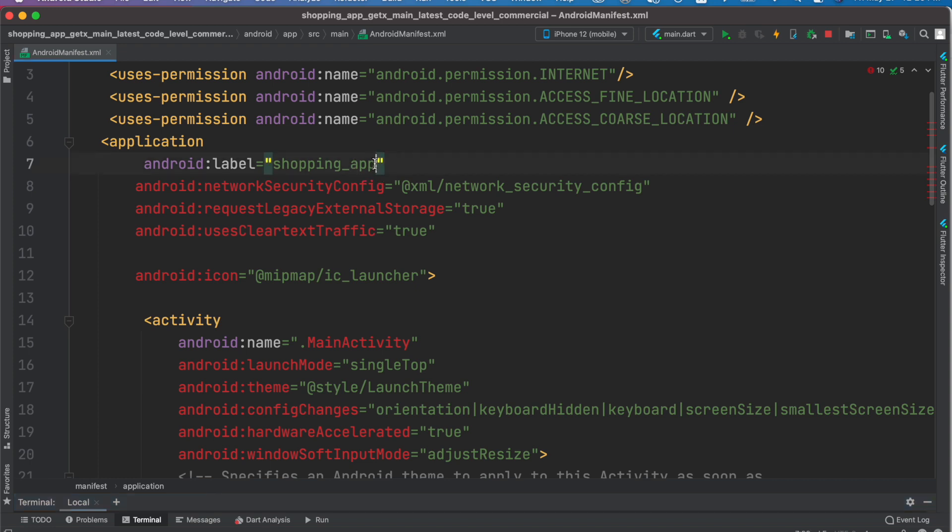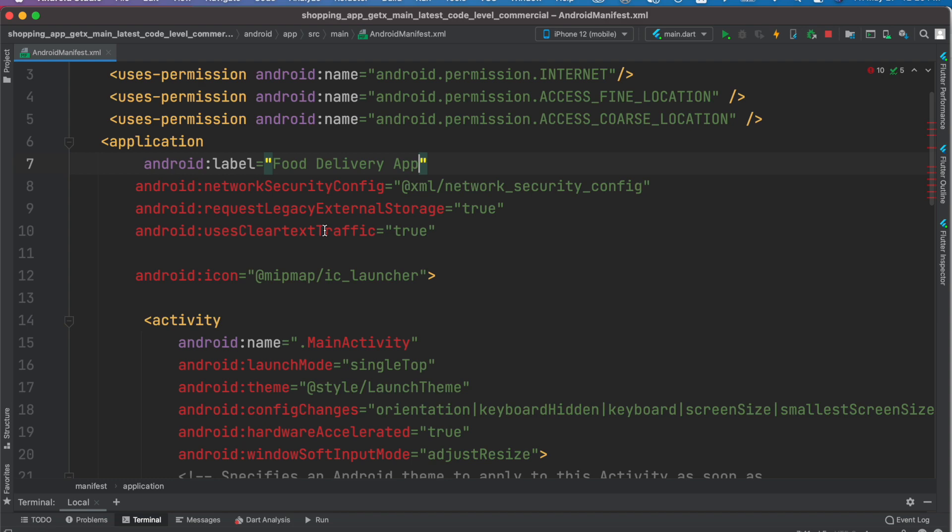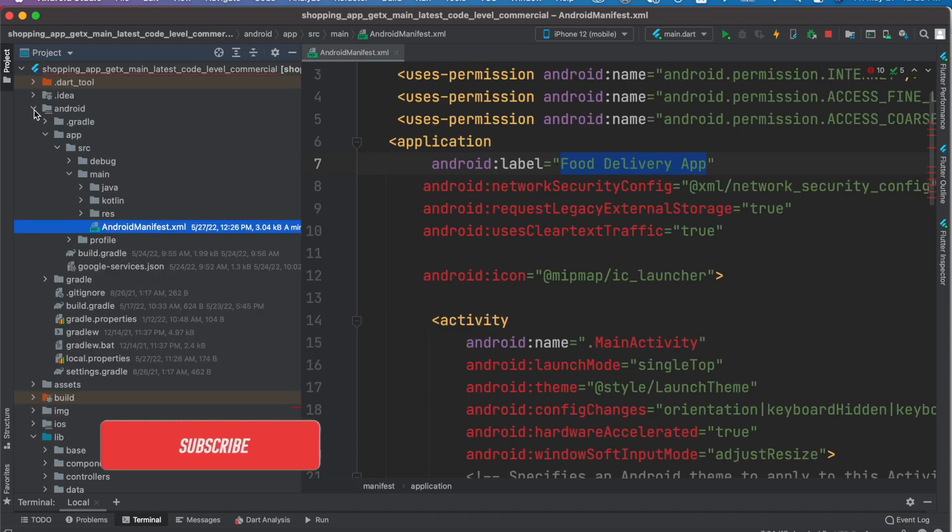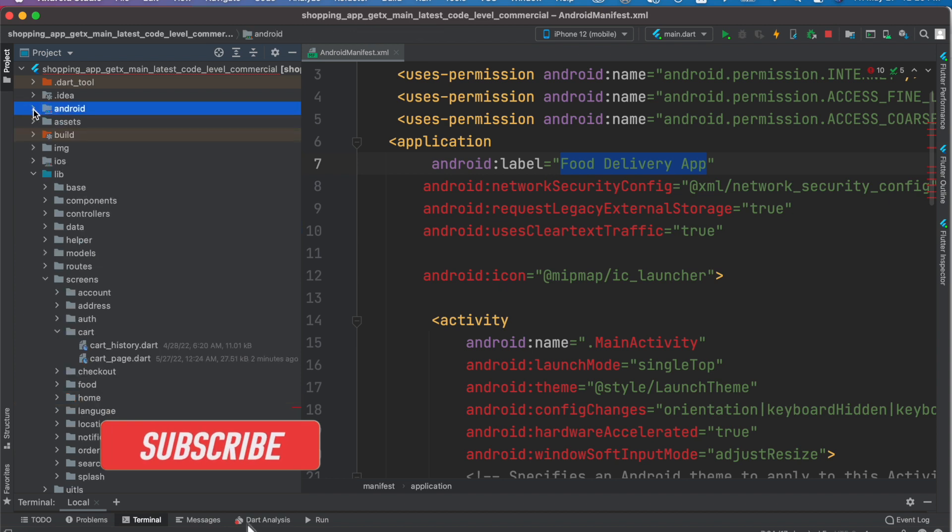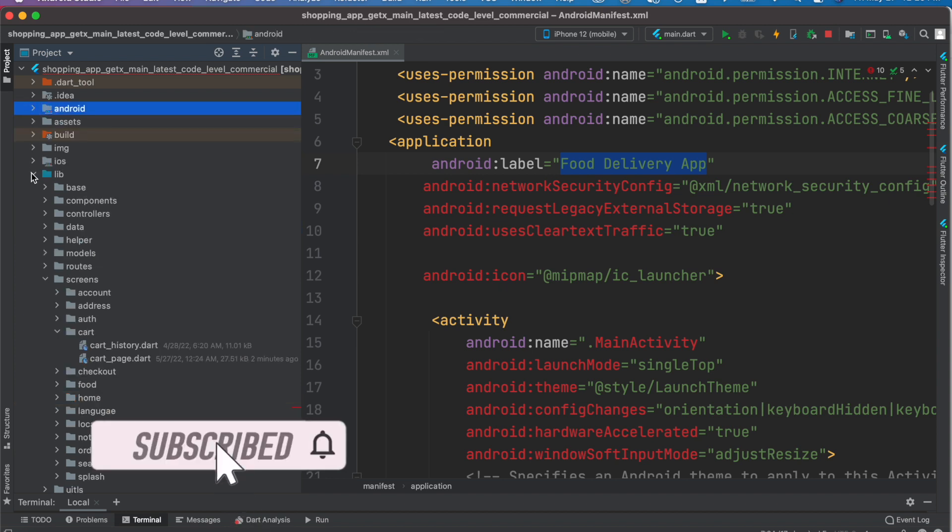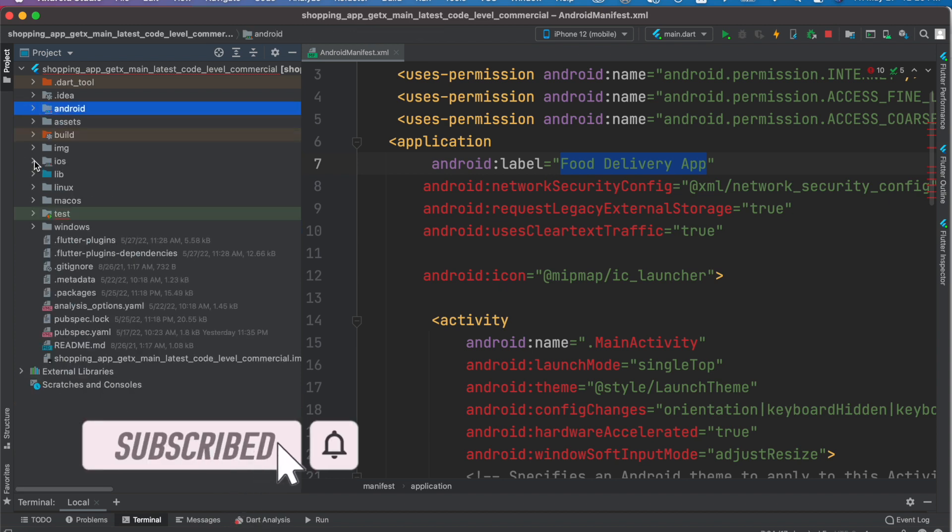Here you can change your app's name. So here we would change it to Food Delivery App. This is one place we need to change, and now we'll go and change it for iOS.